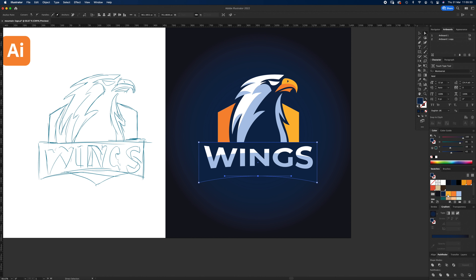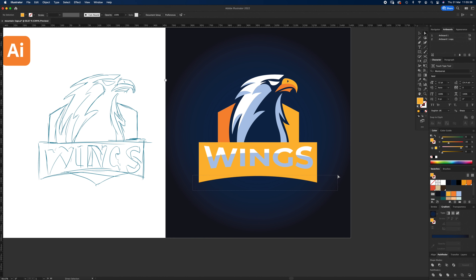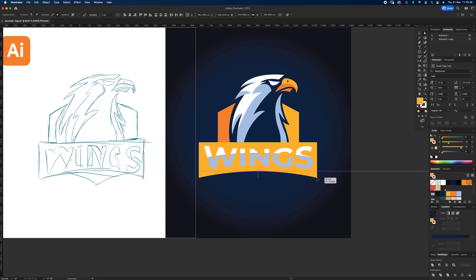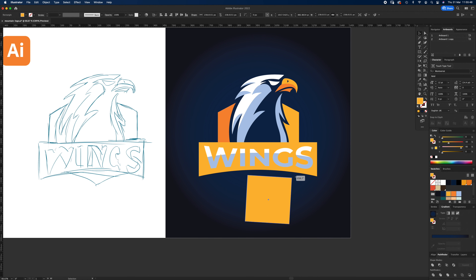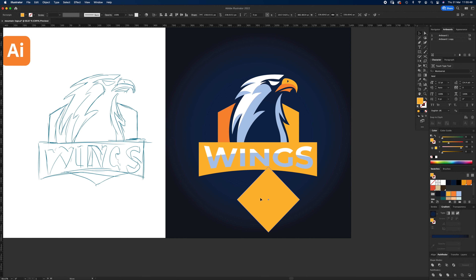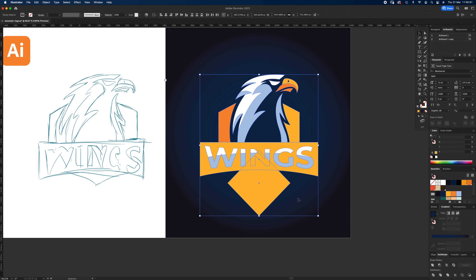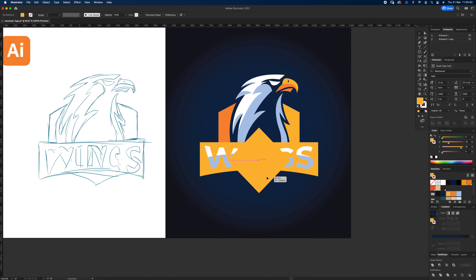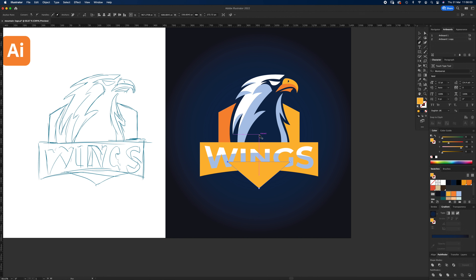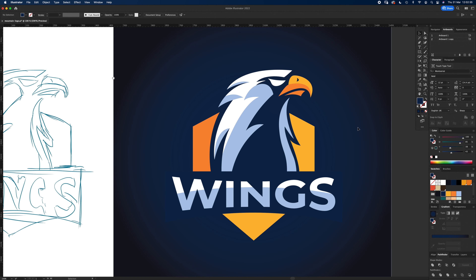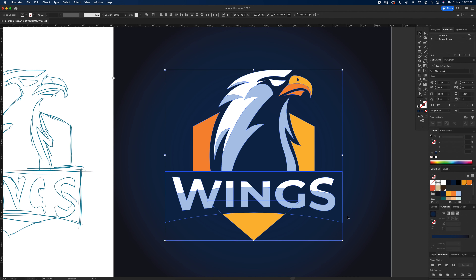Let's make it orange so we can see it. Drag all these points up so it's a bit tighter. Draw a small square, rotate it, and centralize everything. In Pathfinder, hit Unite, then squash it down. With the Pen tool, remove the extra point.